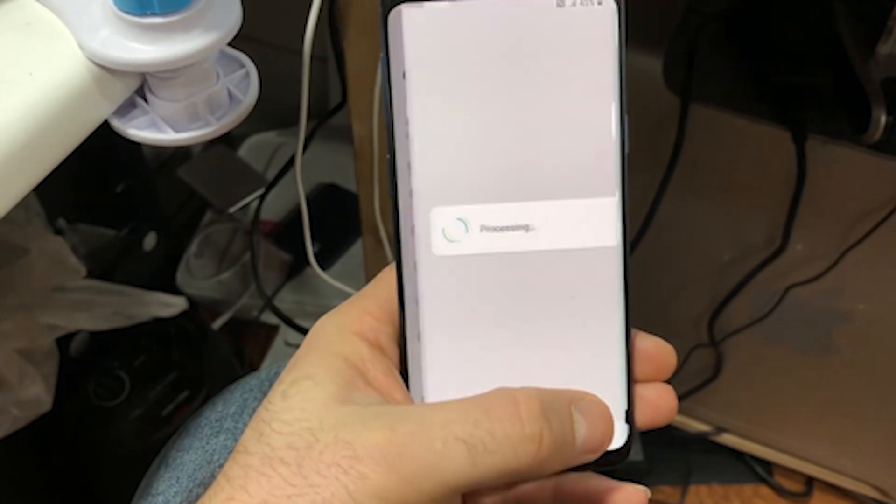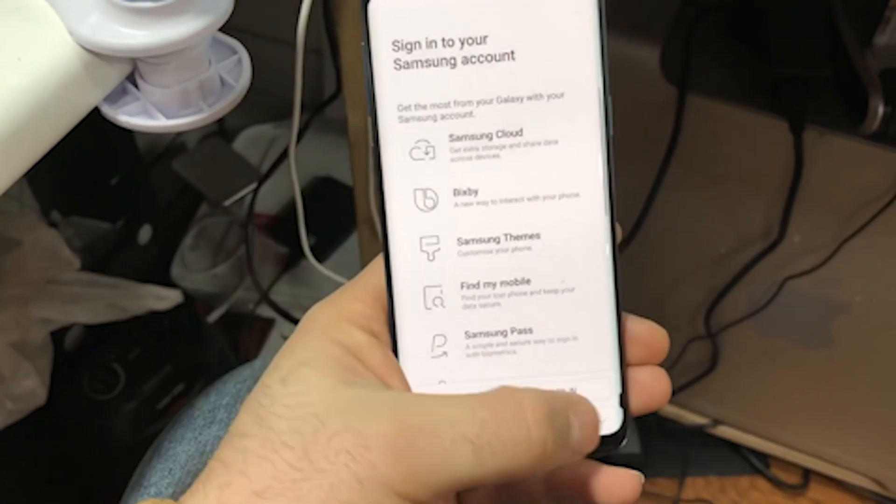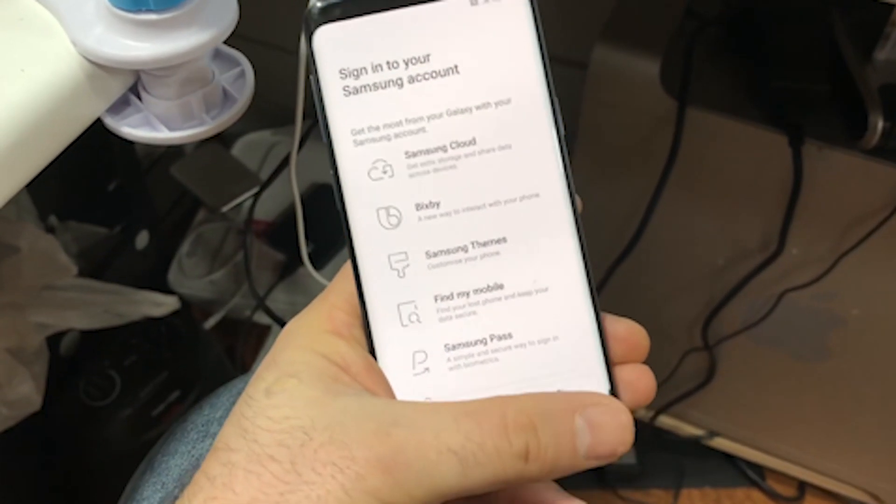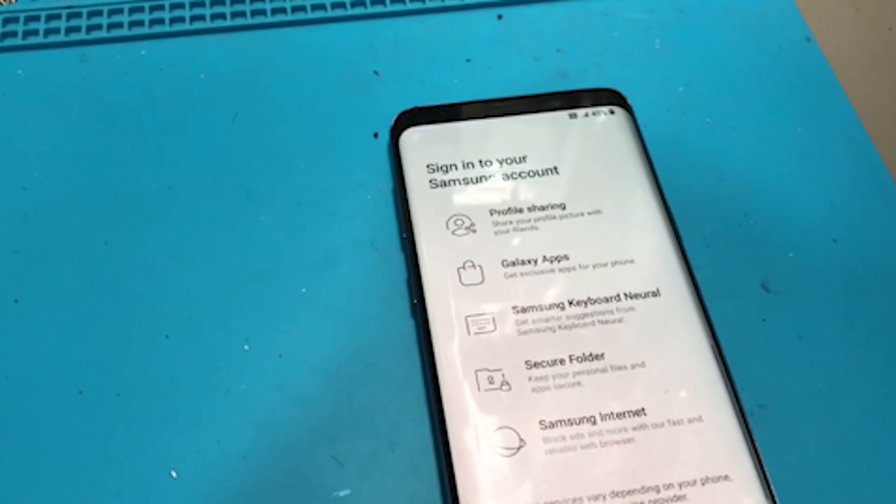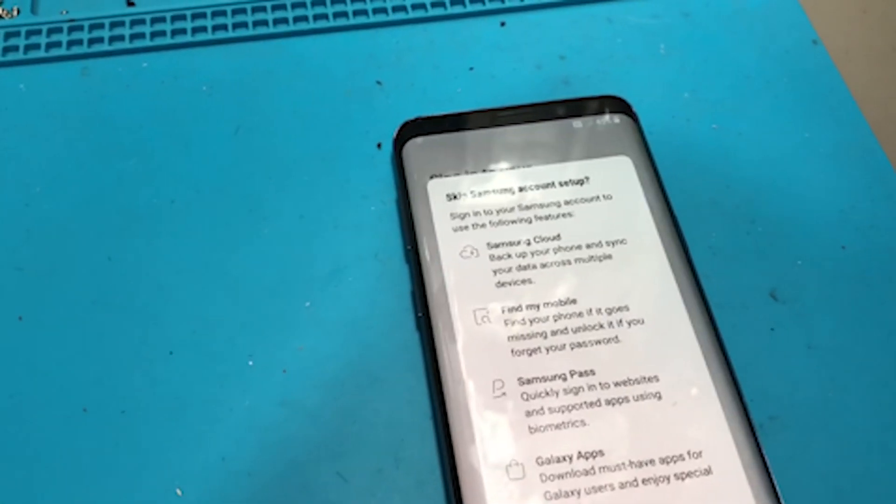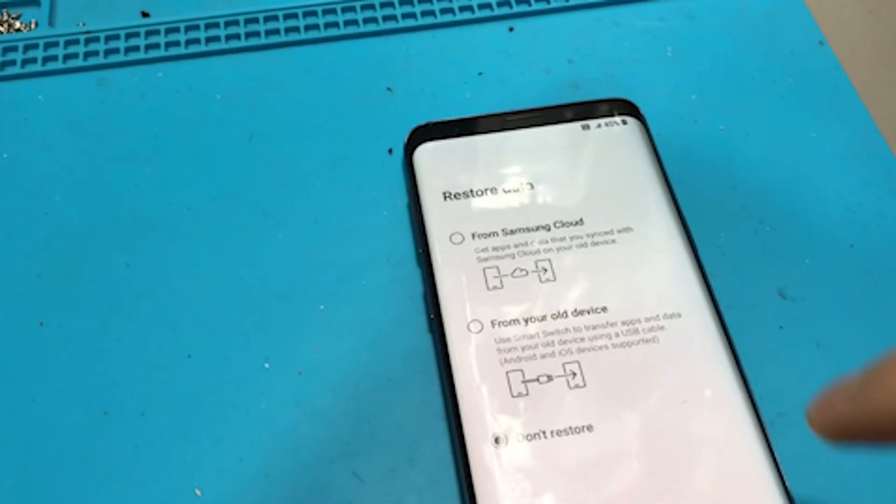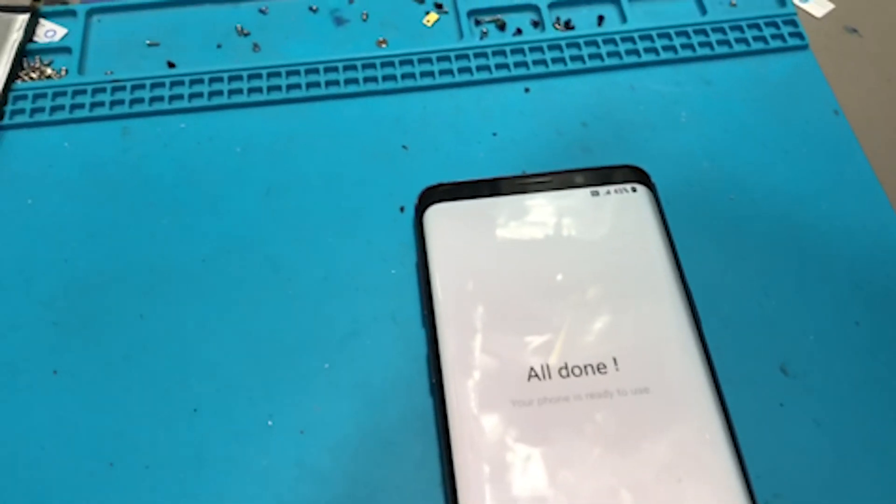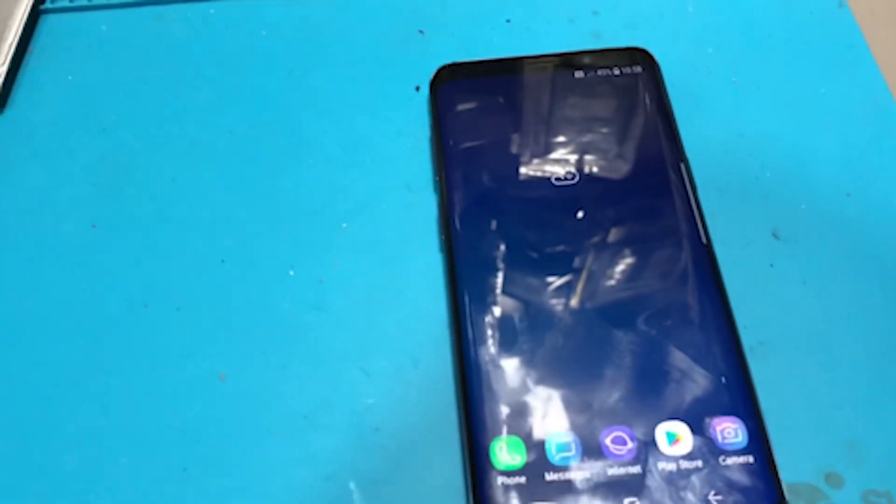That's Samsung account, skip, skip, don't restore, next, and finish.